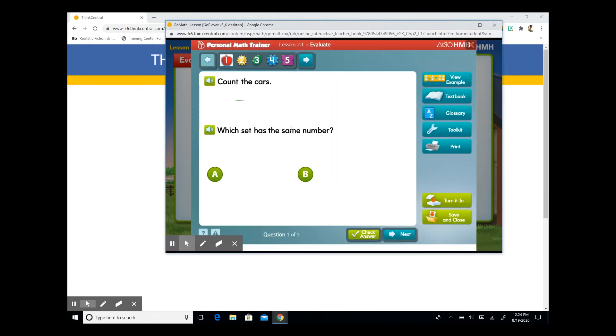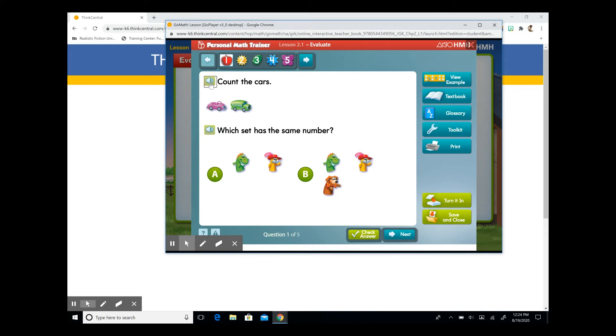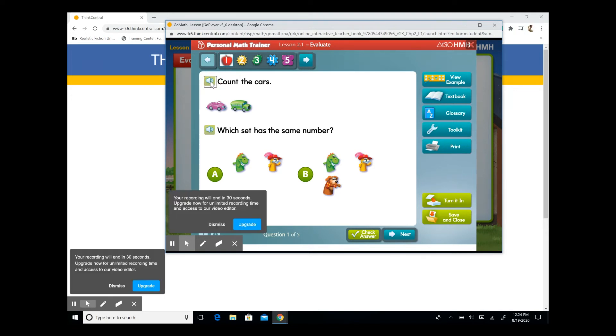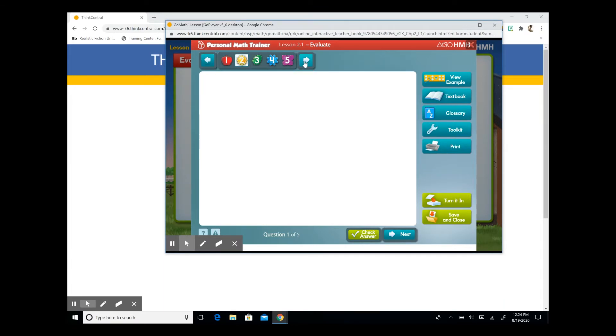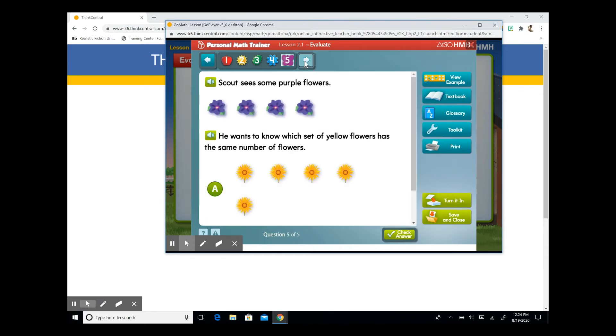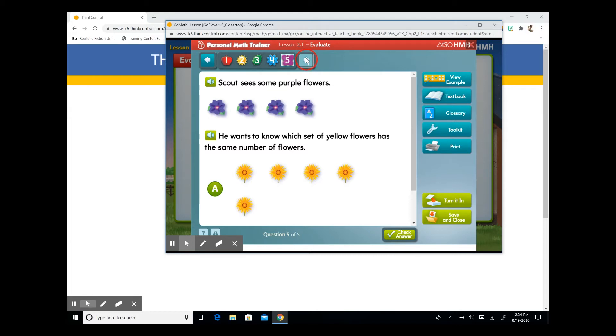The evaluate section is similar to the elaborate section except that there are more questions here. But again, you have the same features. You have the audio button, and you have your questions loaded at the top of the page. So you can keep on advancing to show all of the questions. This set only has five questions, but if there were more than five, they would show up at the top when you continue to press the advanced arrow. And again, when you're finished, we're going to press turn it in.